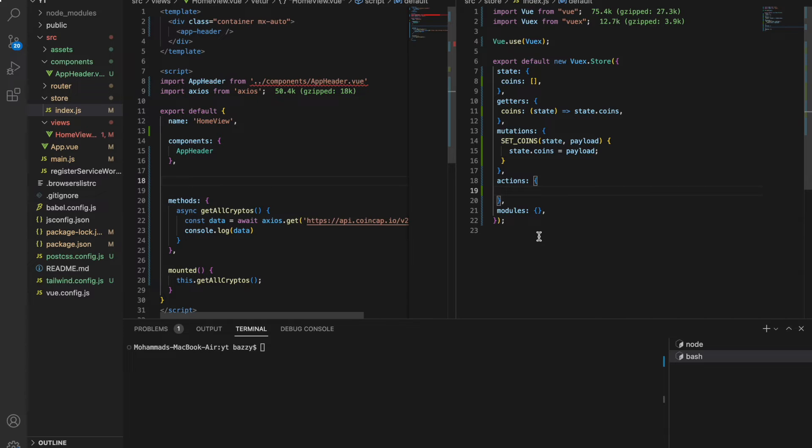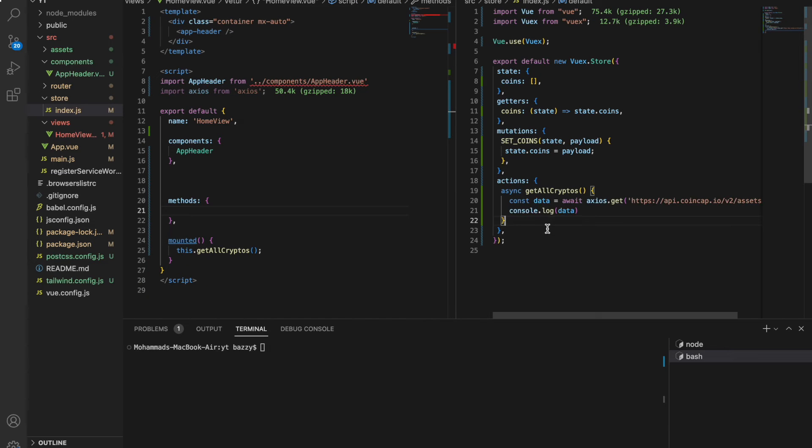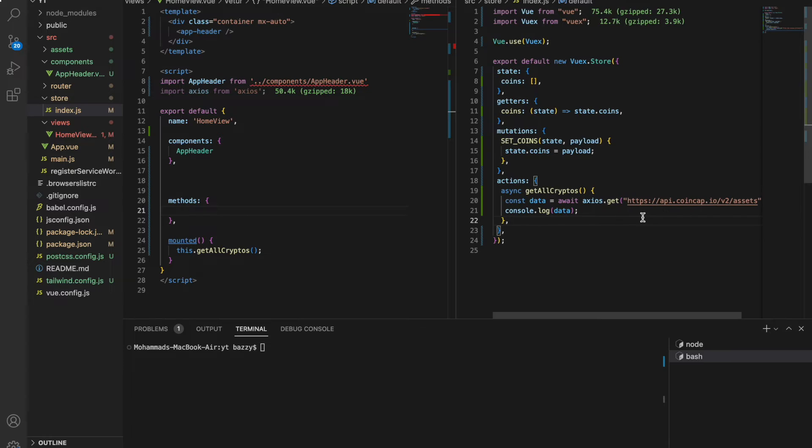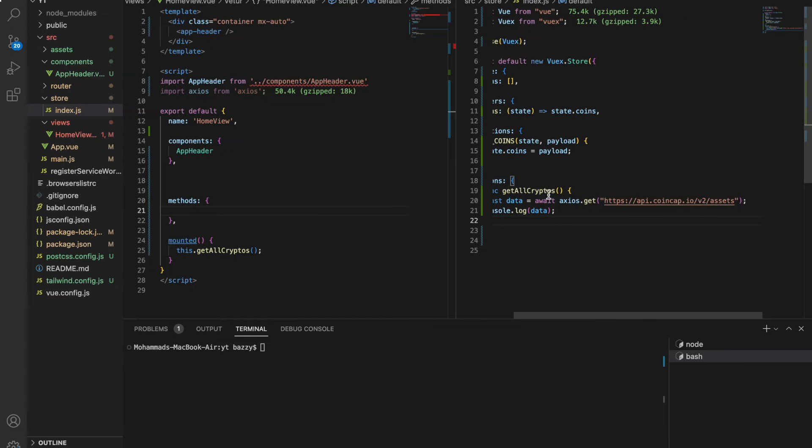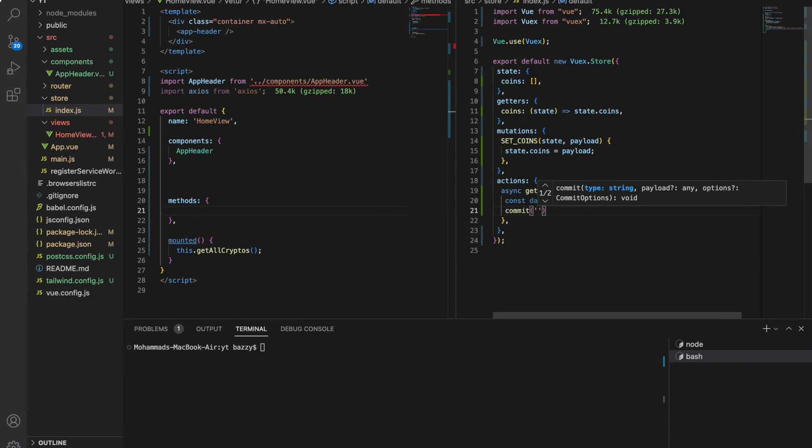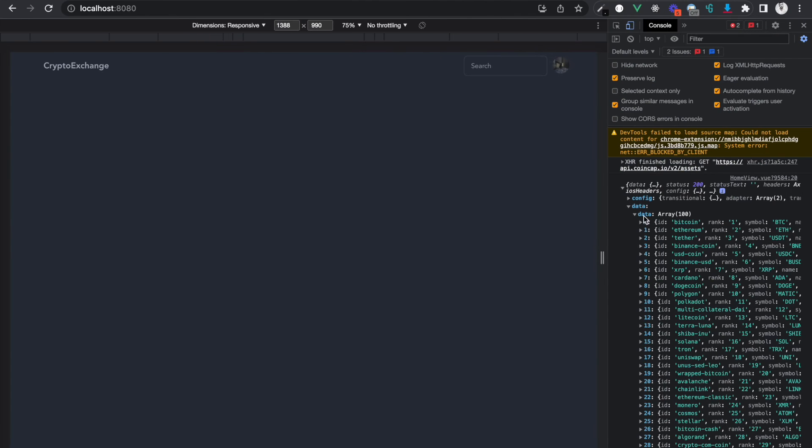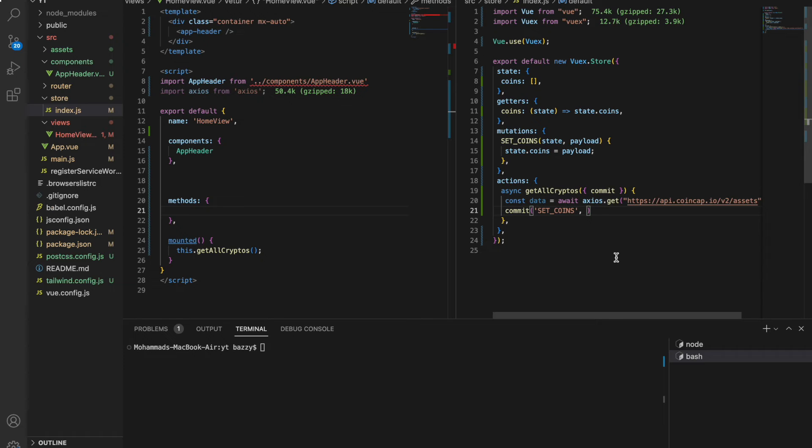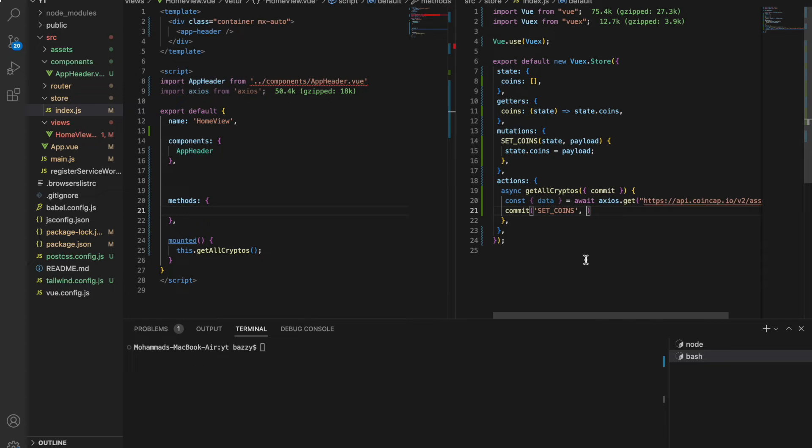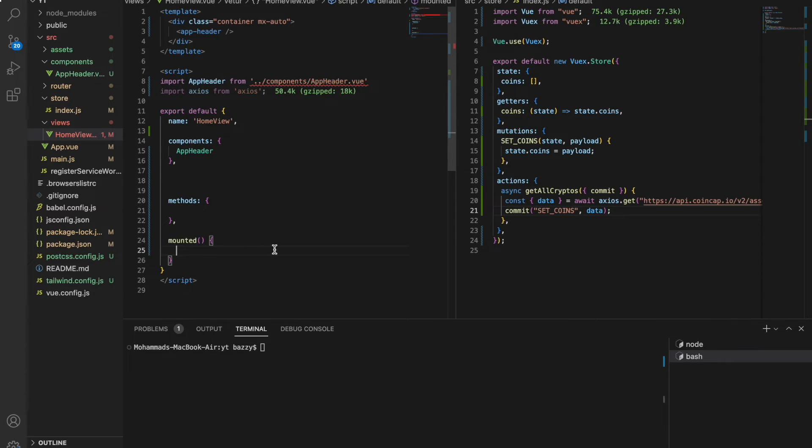Now let's make an action. Let's remove modules for now, we're not going to deal with modules. For the actions, I'm going to copy the same thing from here and paste it in here. So we have an action called getAllCryptos. It's going to get the cryptos and commit the mutation. We'll say commit setCoins and the data. Let's destructure it from here. So now the coins will come and they will just get stored here. Let's dispatch the action from here.